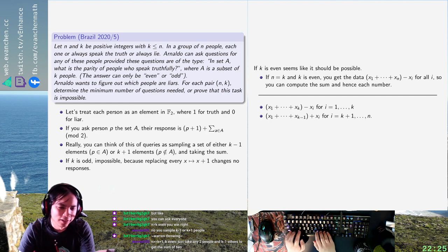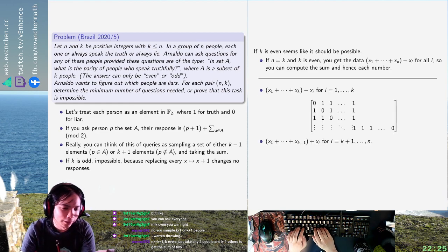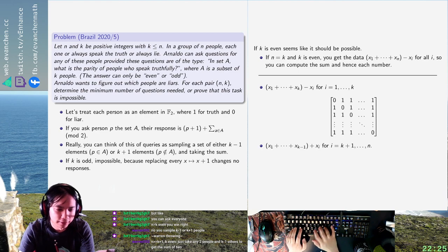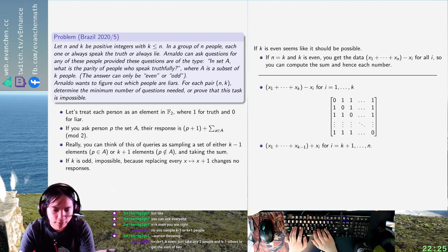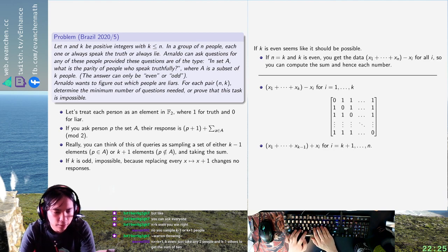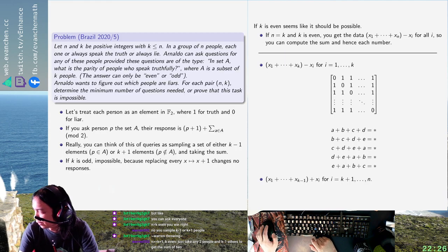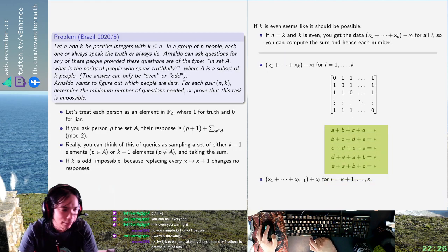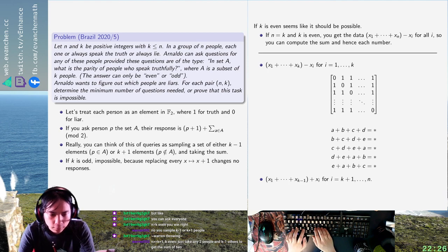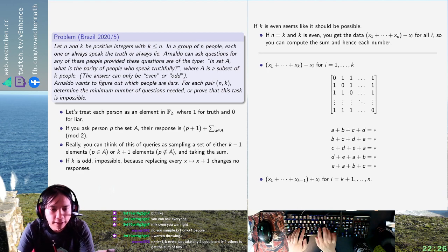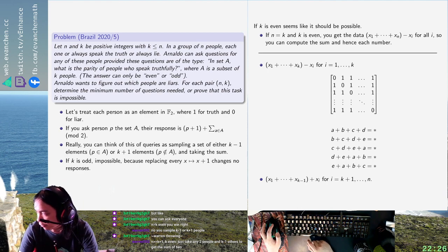The matrix itself is not important — the point is that you can solve this system really easily. With five variables, you're solving a system like: A, B, C, D, E with zeros on the diagonal and ones elsewhere. The way you solve it is you add everything together and now you get the sum, so you're done. That lets you compute all the values of x1 through xk, and then you can extract the other values just by querying this.